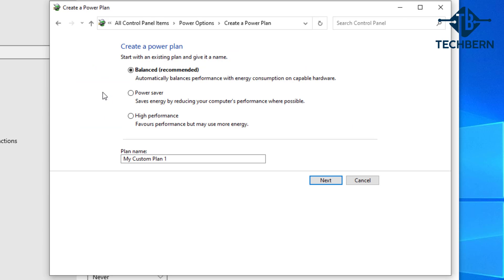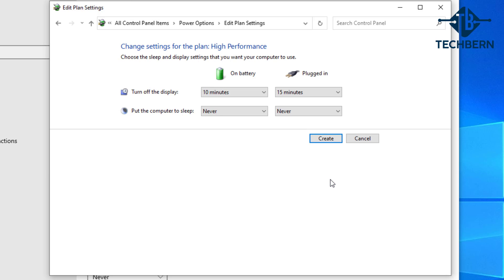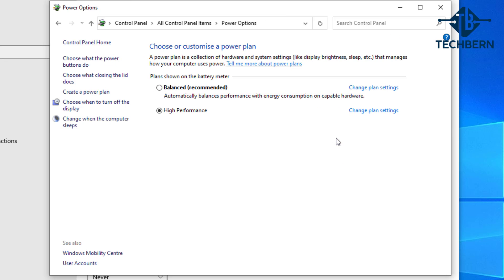Here you'll see three options, so select the high performance plan and we'll also name it high performance and select next when done. This plan will favor performance but may use more energy, so monitor your CPU to see if this makes a difference.